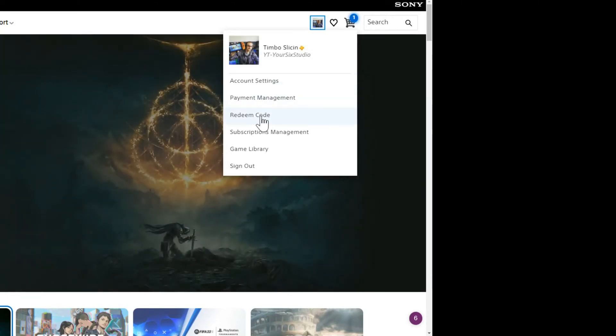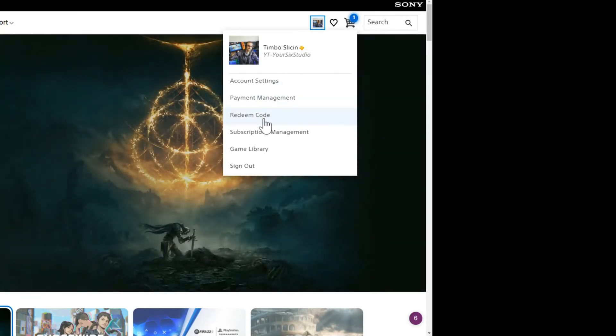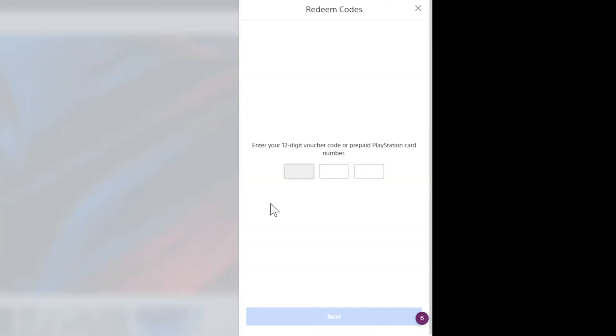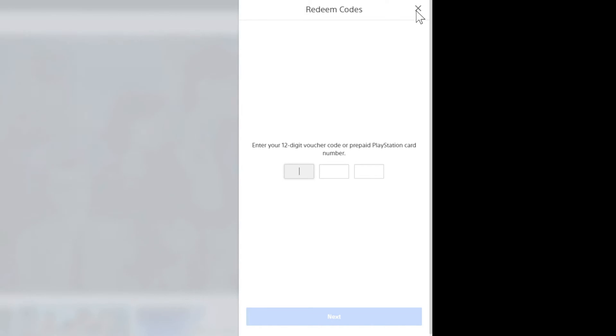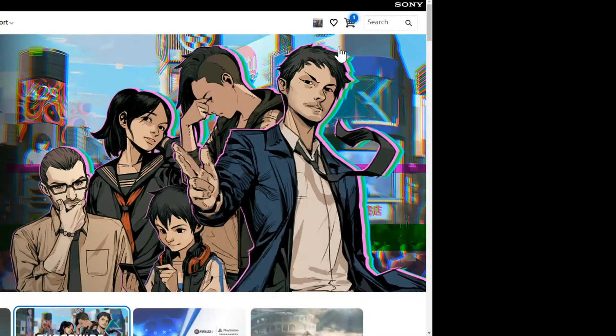Now go down to redeem code right here and select this option. A window will open up on the side. Enter in your 12-digit voucher code or prepaid PlayStation card number. Then once you have that typed in, you should be able to see the wallet balance.